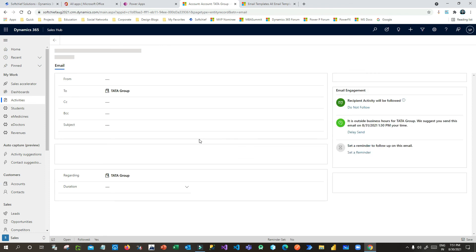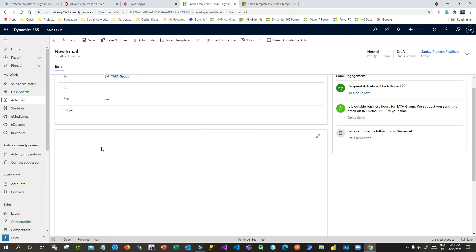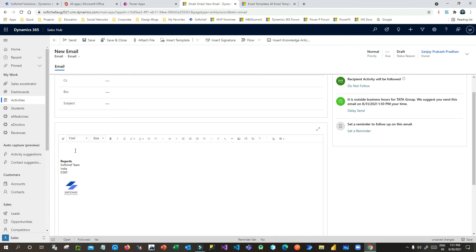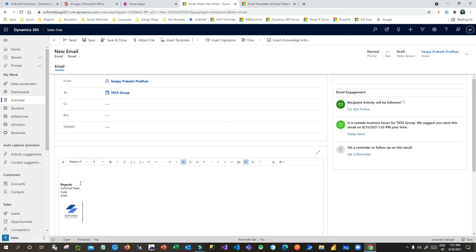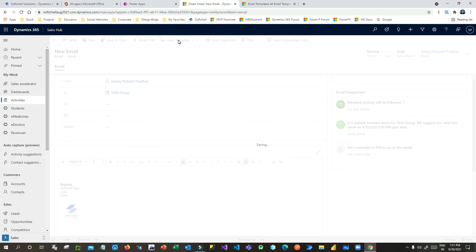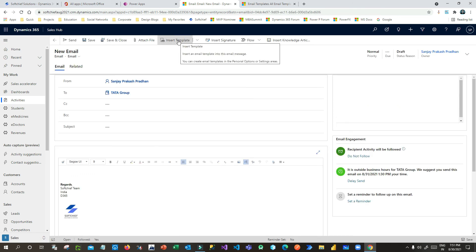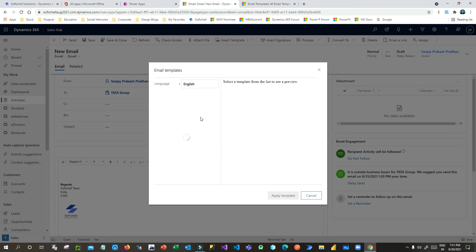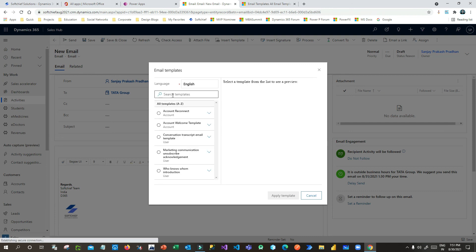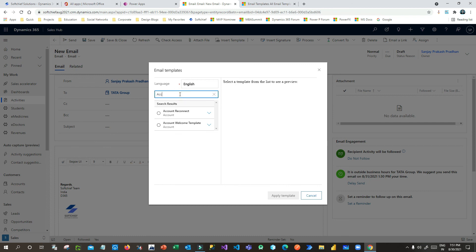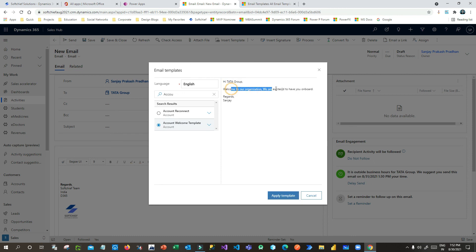I will create a new activity of type Email, because I want to use the email template. When the new email is created, you can see the subject and body are blank. Now, to apply the template, click on Insert Template. You can see all the templates in your organization listed here. Search for 'Account Welcome Template', click on it, and it will show you a preview.